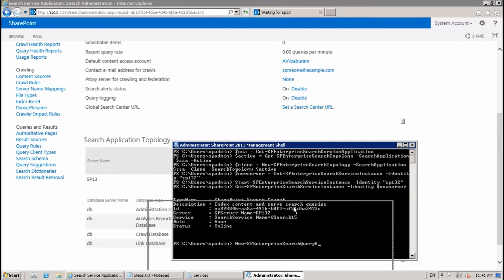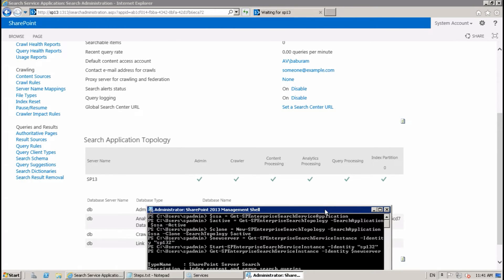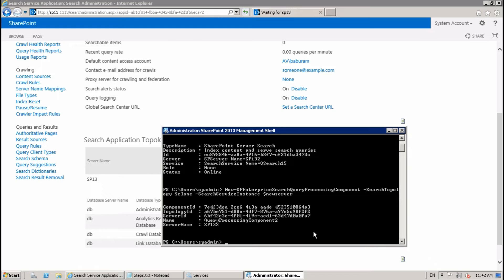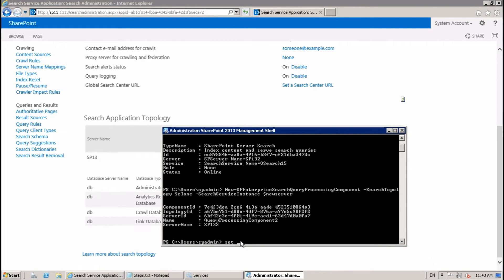I'm going to move the query processing component to the second server: New-SPEnterpriseSearchQueryProcessingComponent -SearchTopology $clone -SearchServiceInstance $newserver. It says 'QueryProcessingComponent2' — that's fine.